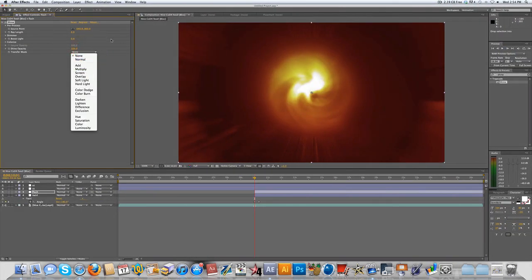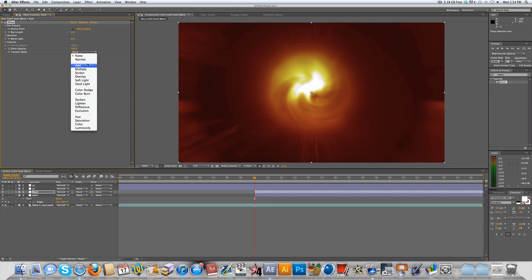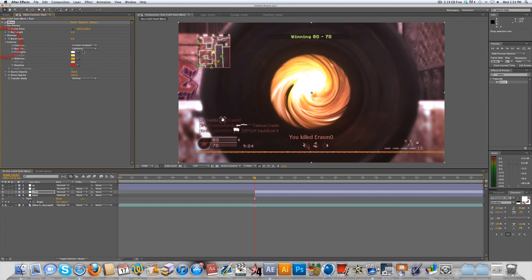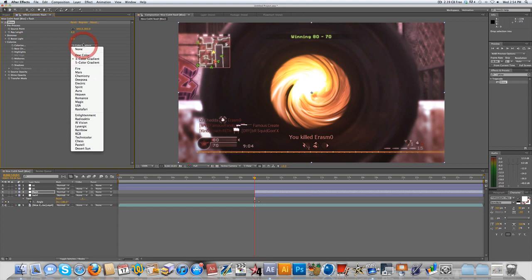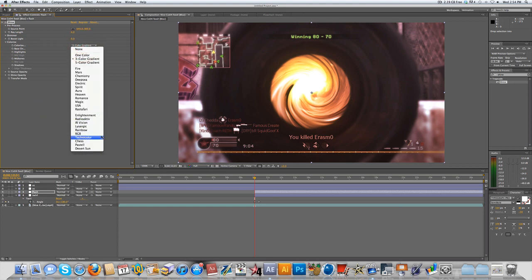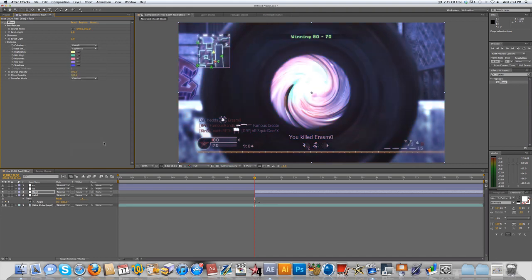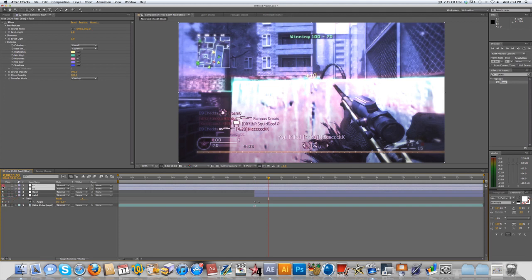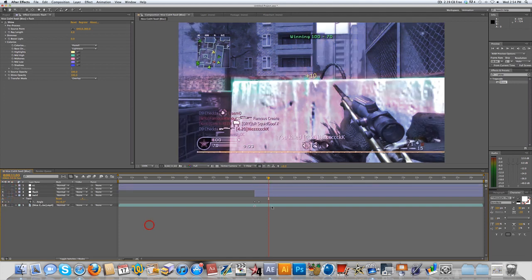So I'm going to change the transfer mode in the shine plugin to overlay. A lot of people use add, but I like overlay these days. And it looks pretty cool. And you want to go to colorize. And instead of three color gradient, well, you could choose your own colors, but I believe the one I used that made it all blue was pastel. So now if you come over here, now turn off the color correction, just so you can see it a little better.